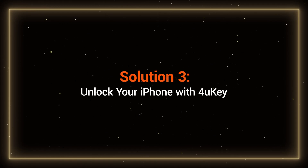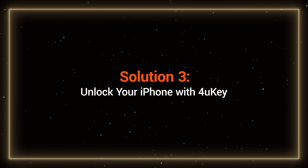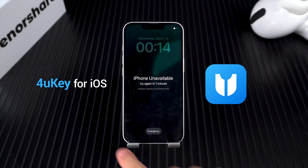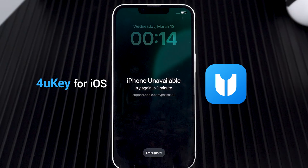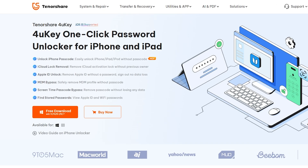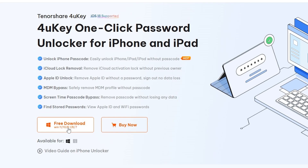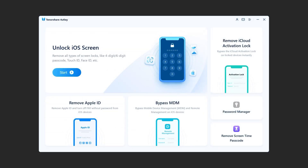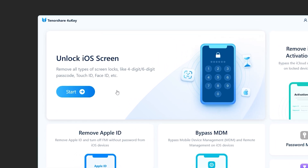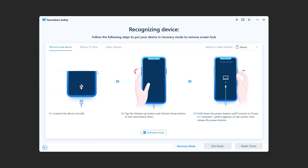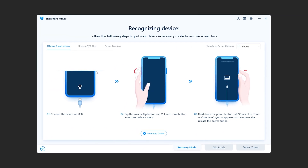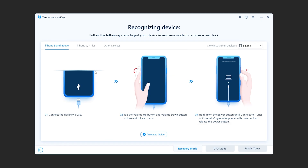Solution 3: Unlock your iPhone with 4UK. 4UK can help you unlock your iPhone without needing a passcode, even if it says iPhone unavailable. You'll find the link to download it in the video description. Launch 4UK and select Unlock iOS Screen. Follow the instructions to put your iPhone into recovery mode, just like in Solution 2.